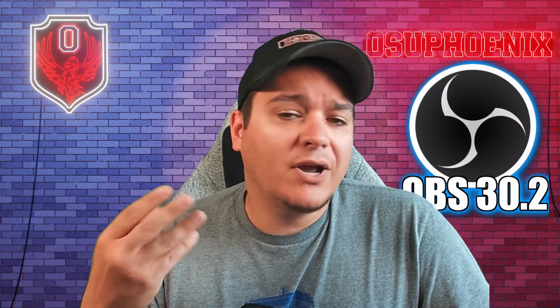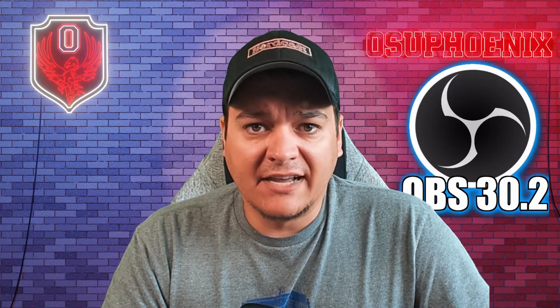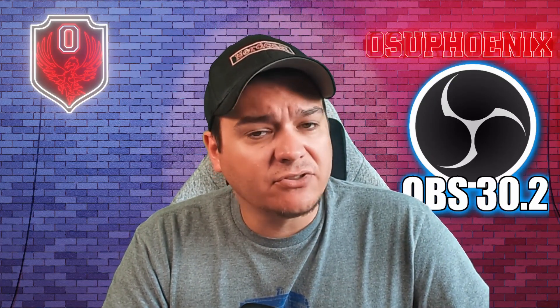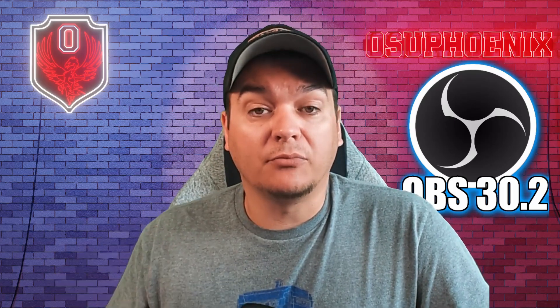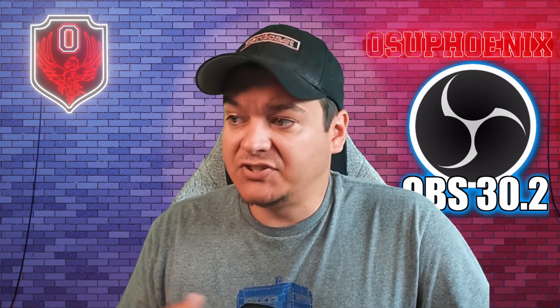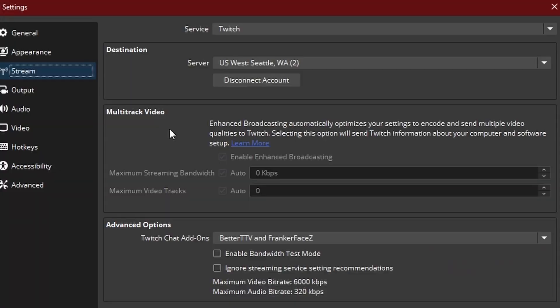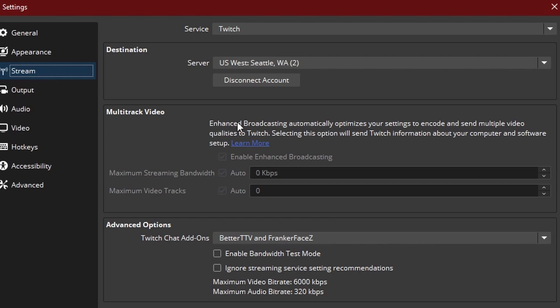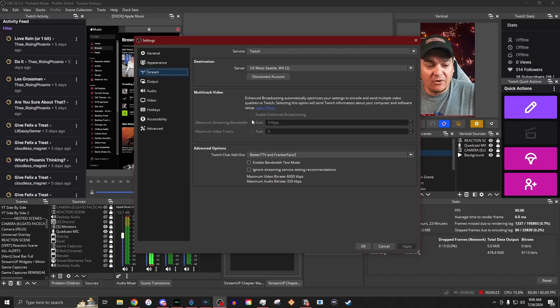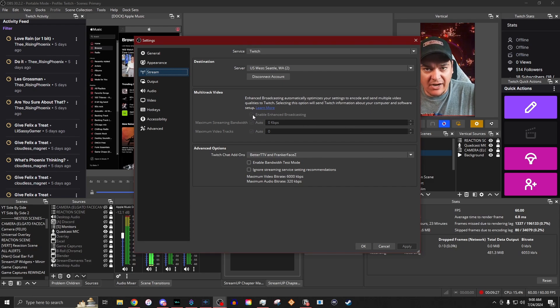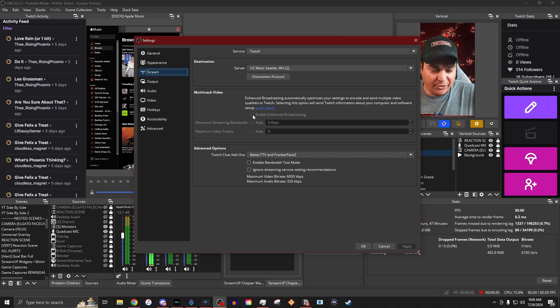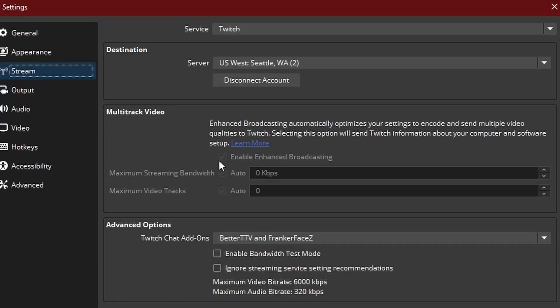So when you actually go to set up enhanced broadcasting, it's going to look a little different from what you're normally used to when setting up OBS for streaming. When you have enabled the enhanced broadcasting for Twitch, your panel is going to look like this. You're going to see that it says enhanced broadcasting automatically optimizes your settings to encode and send multiple video qualities to Twitch. What this is going to do is you'll have this box. Mine is grayed out because I'm currently recording with the OBS that I would be streaming with, but it would have this checkbox where you can enable it.